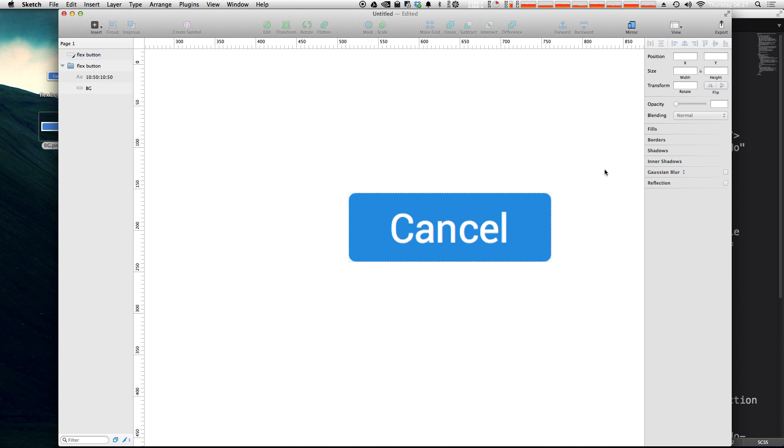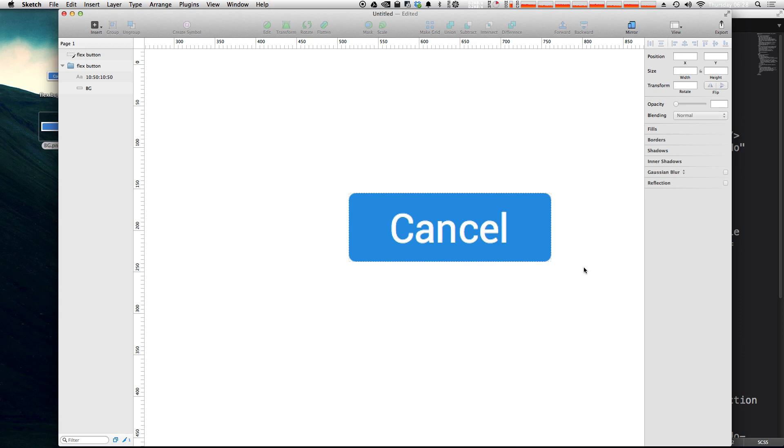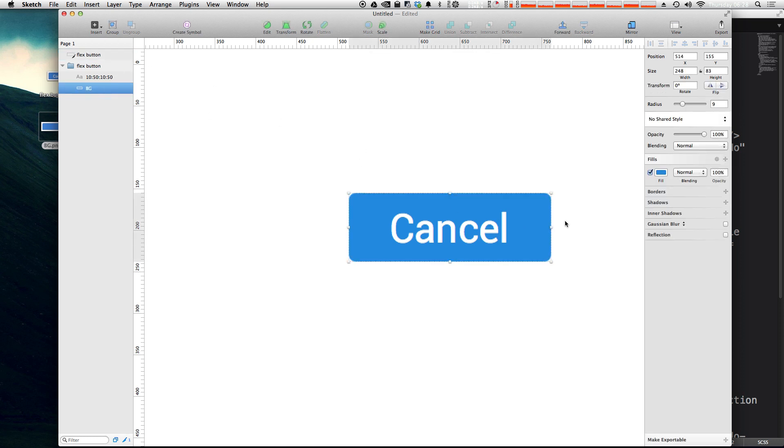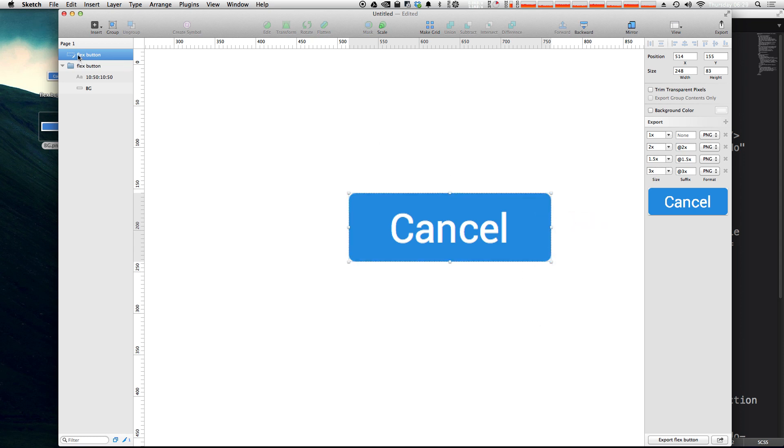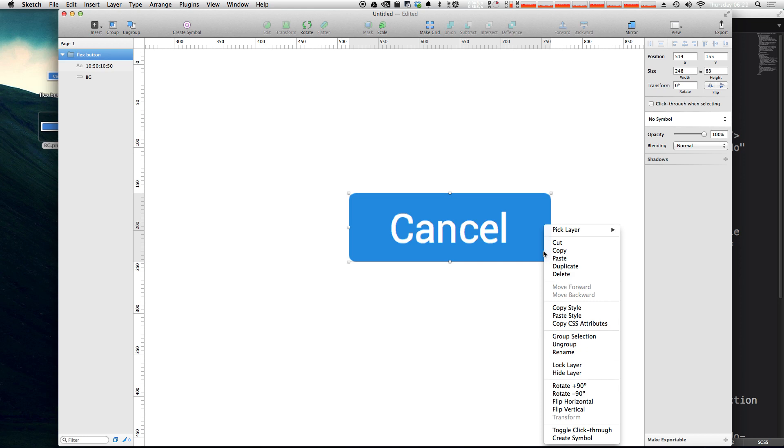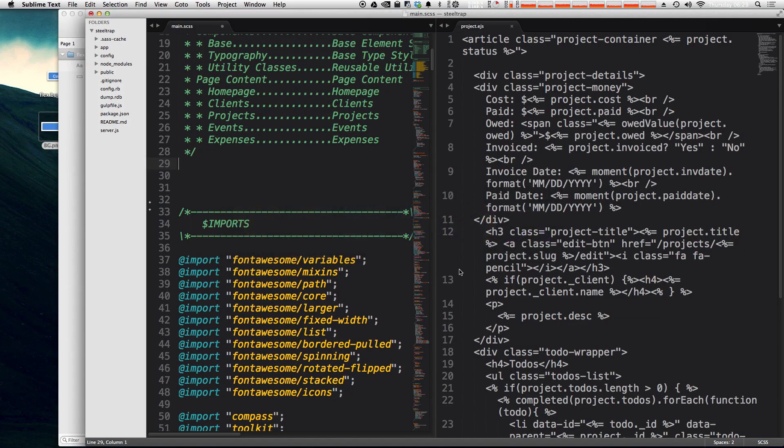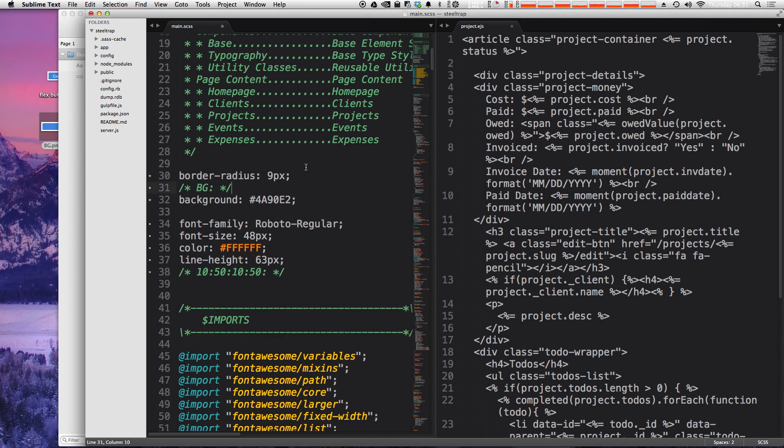So now we just have one last tip and that is the ability to copy CSS directly out of Sketch 3. So let's say we had this button. Let's say we wanted to copy the properties from this background as we have it here. We're just going to want to make sure we select the background and then we can click. Well, it's selecting this slice right now. Let me get rid of that. All we need to do is click on the layer here, right click on it and do Copy CSS Attributes. Now if I go to a text editor and click paste,